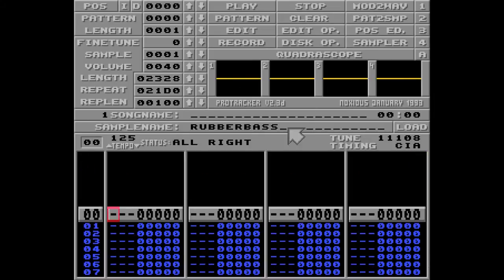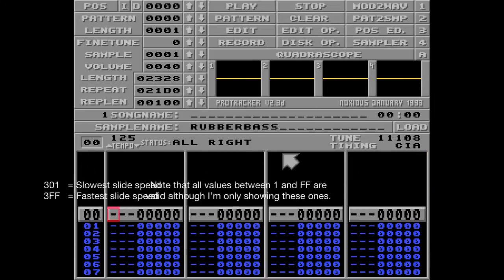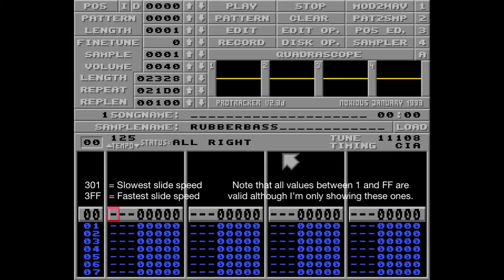You can think of the 3 command like the viscosity of a fluid. So 301 is like tar, and 3ff is like water.